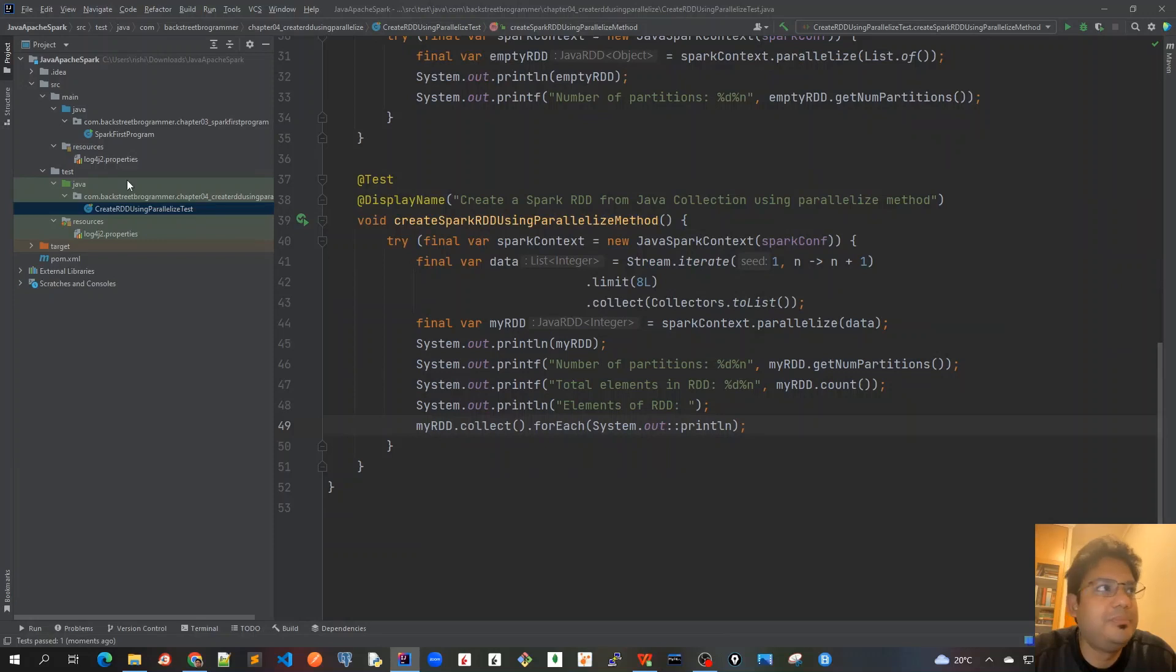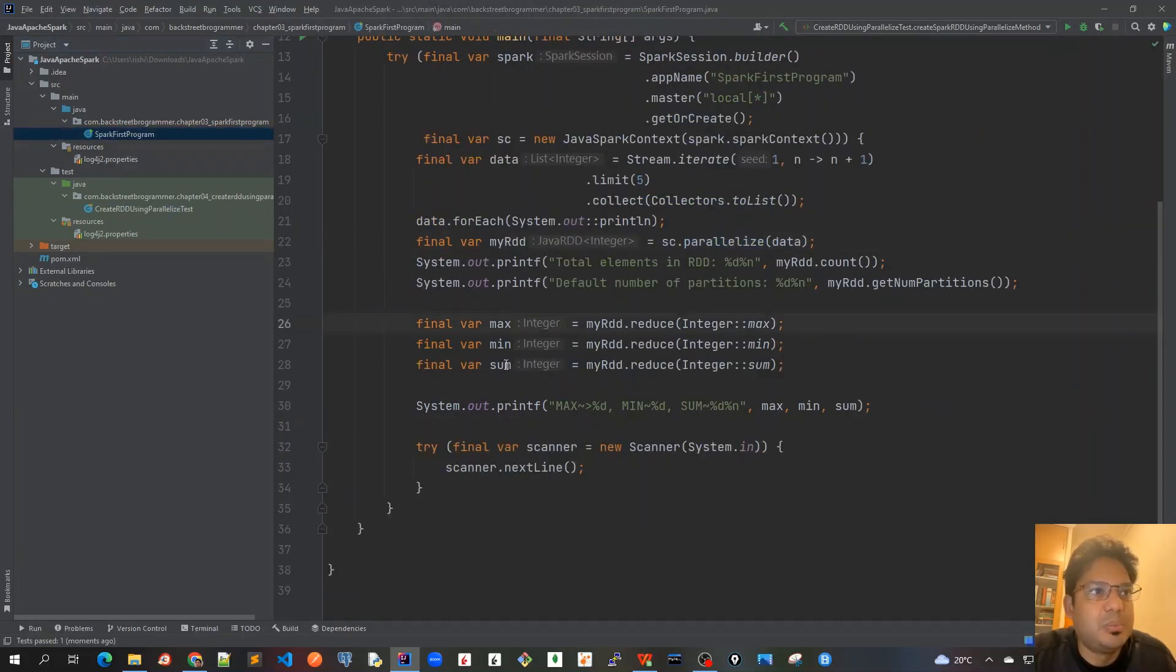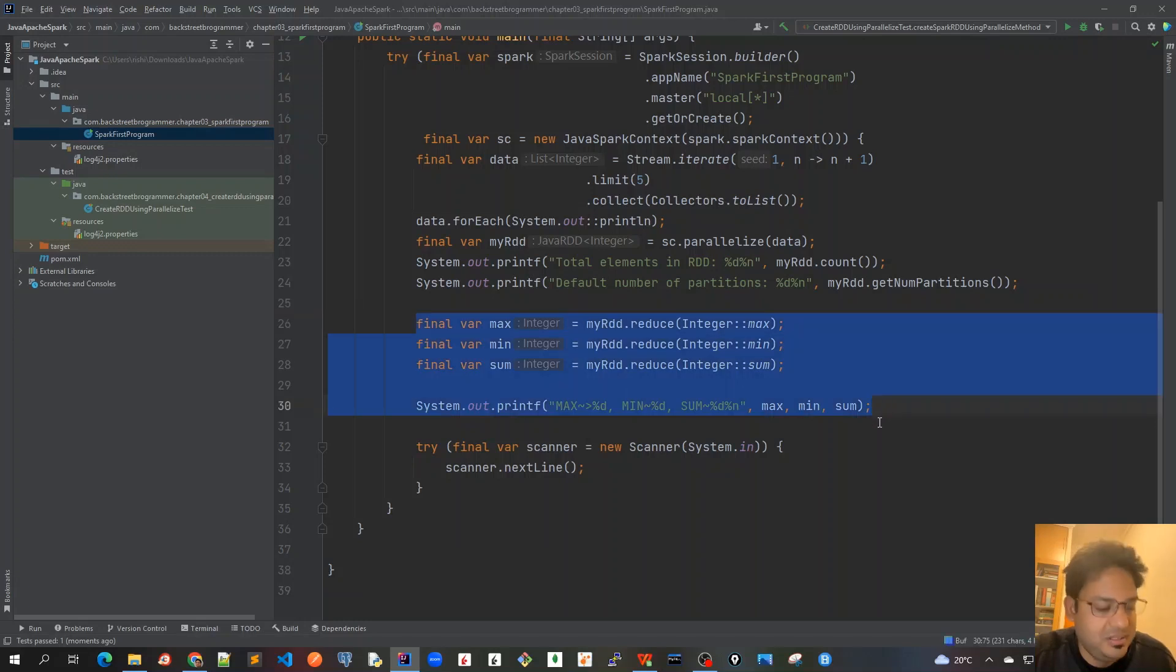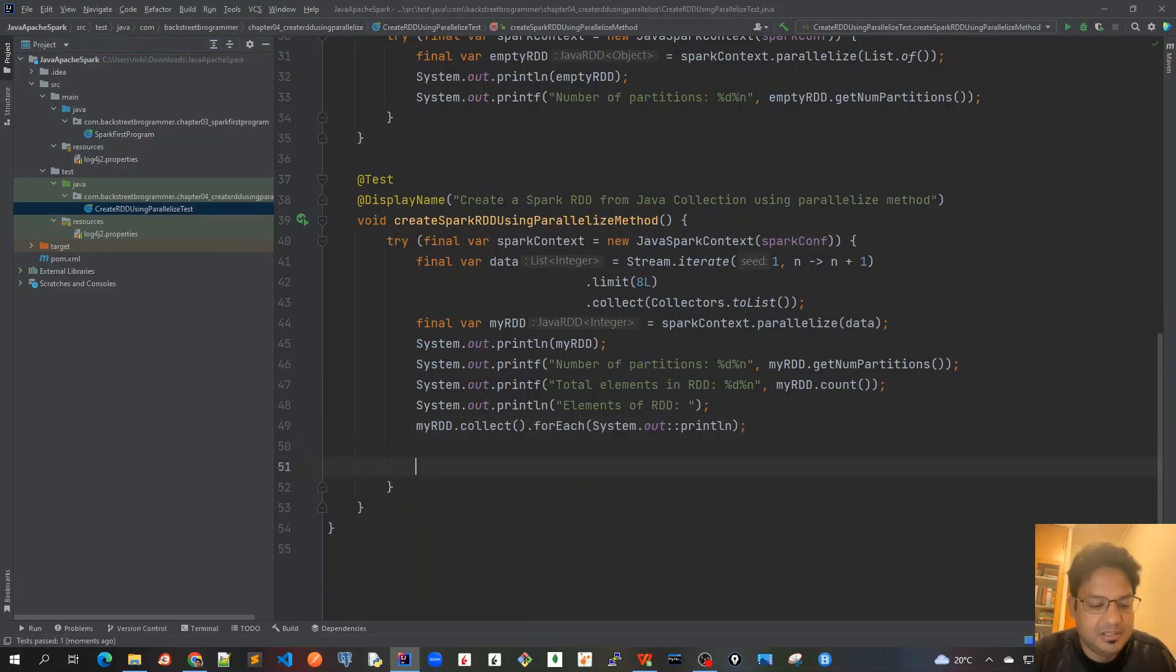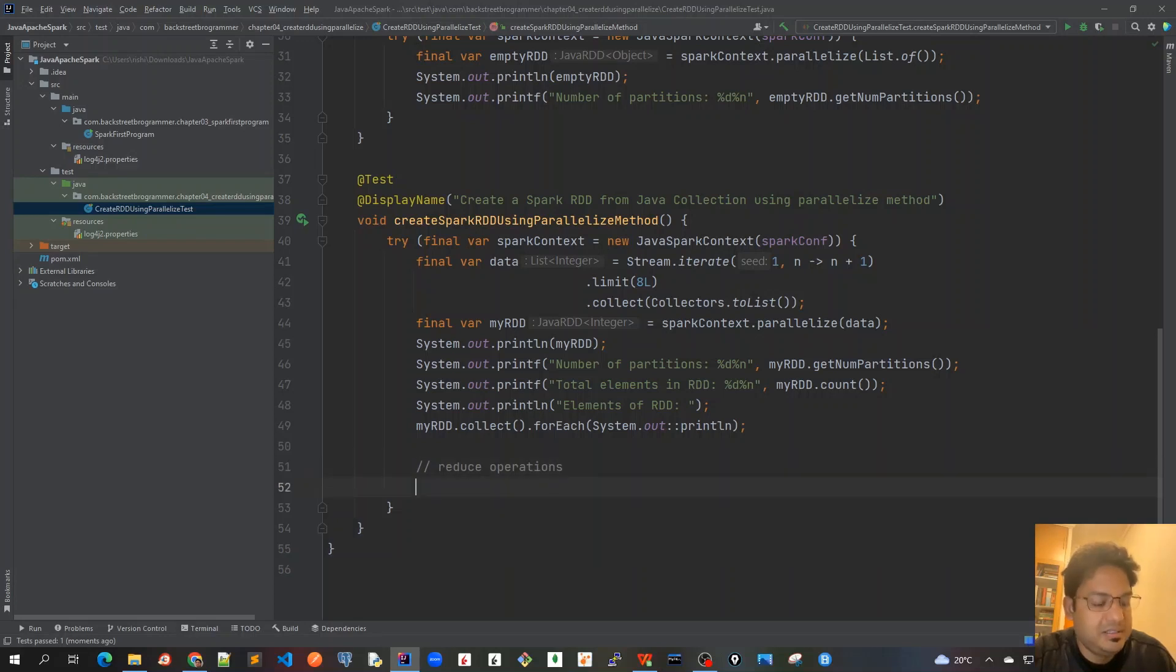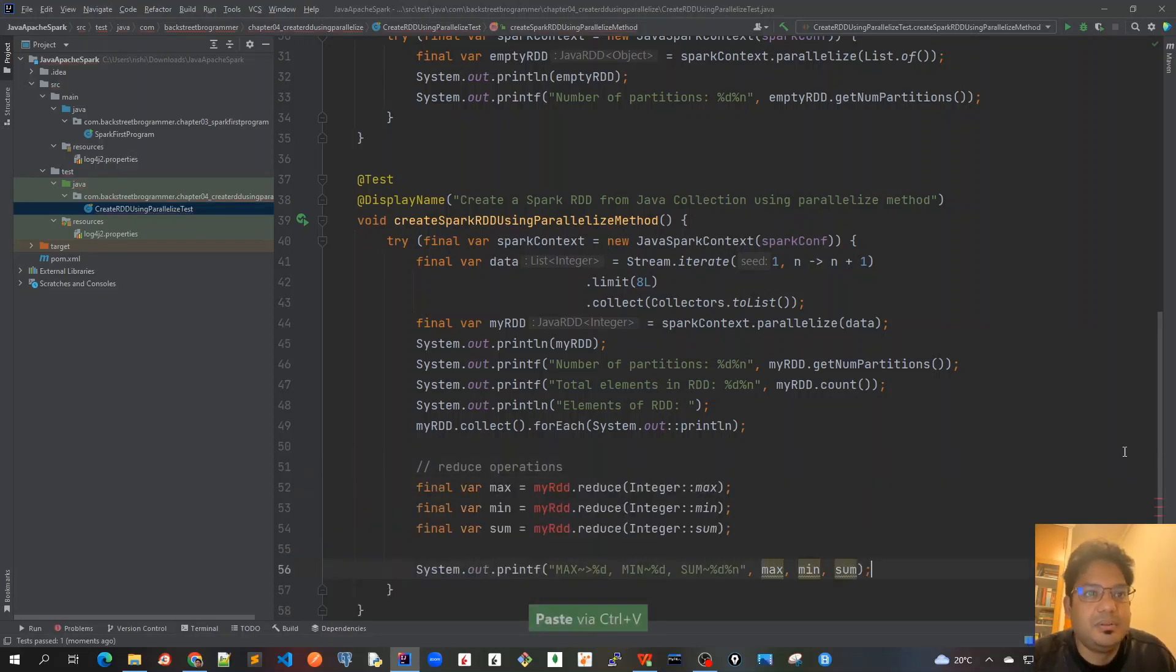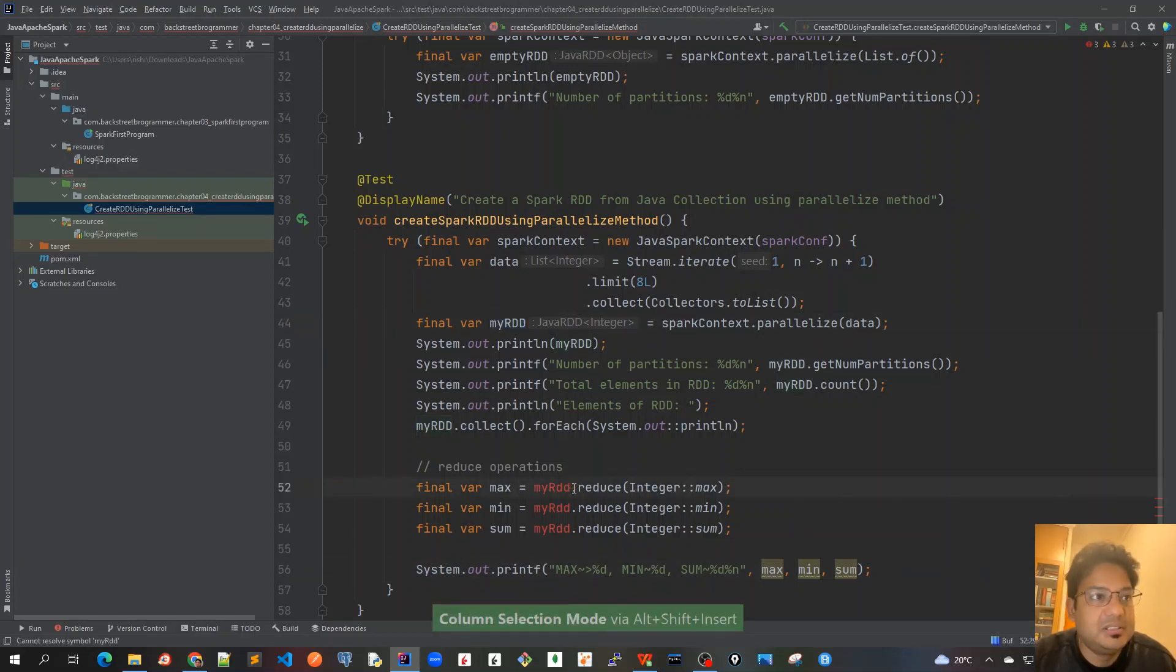Now let's print some more basic information about RDD. Let's do the same thing that we did in the first program. I will copy this to save some time, I'll just call some reduce operations and print it out. So reduce operations, and then I'll paste this in.